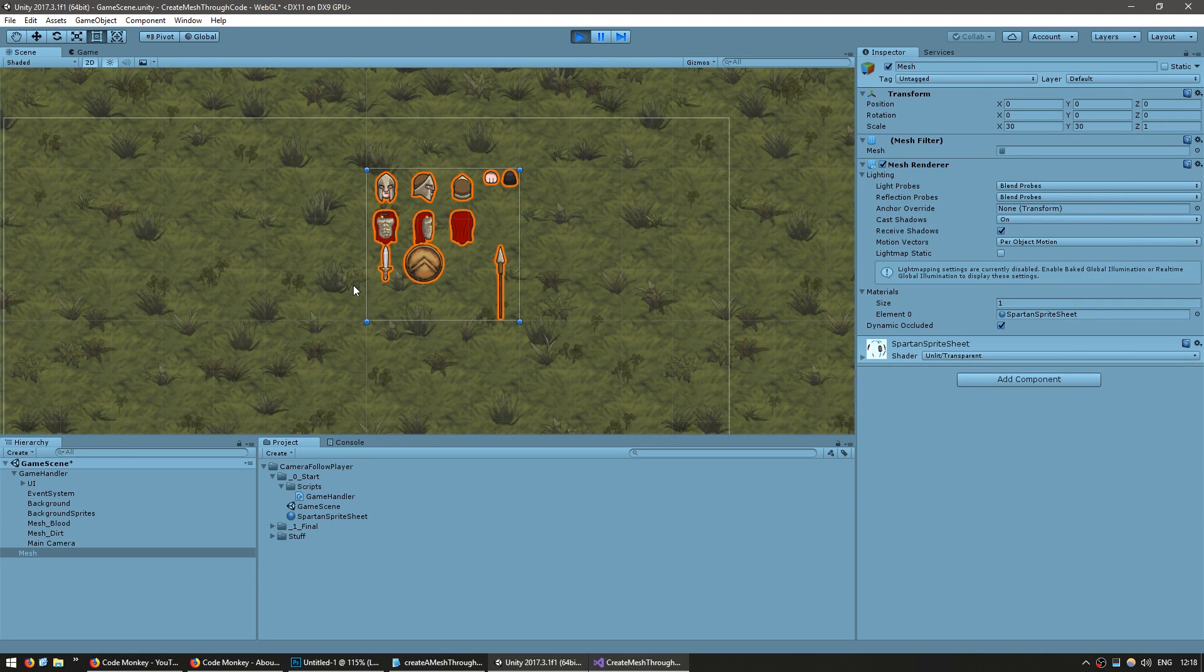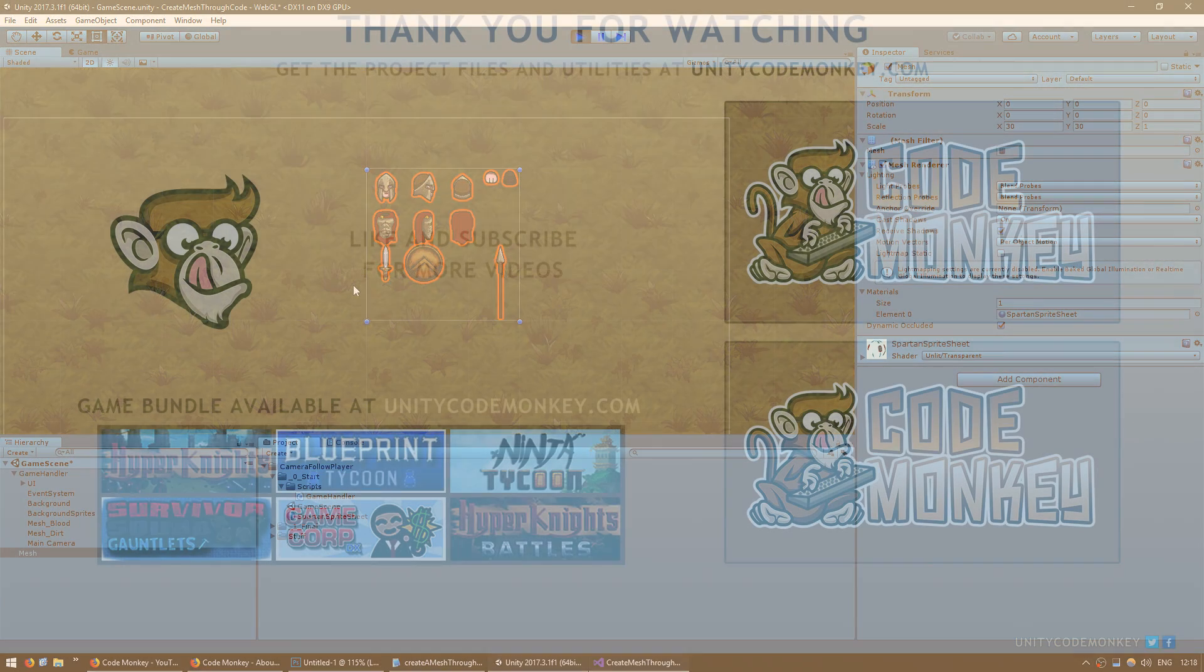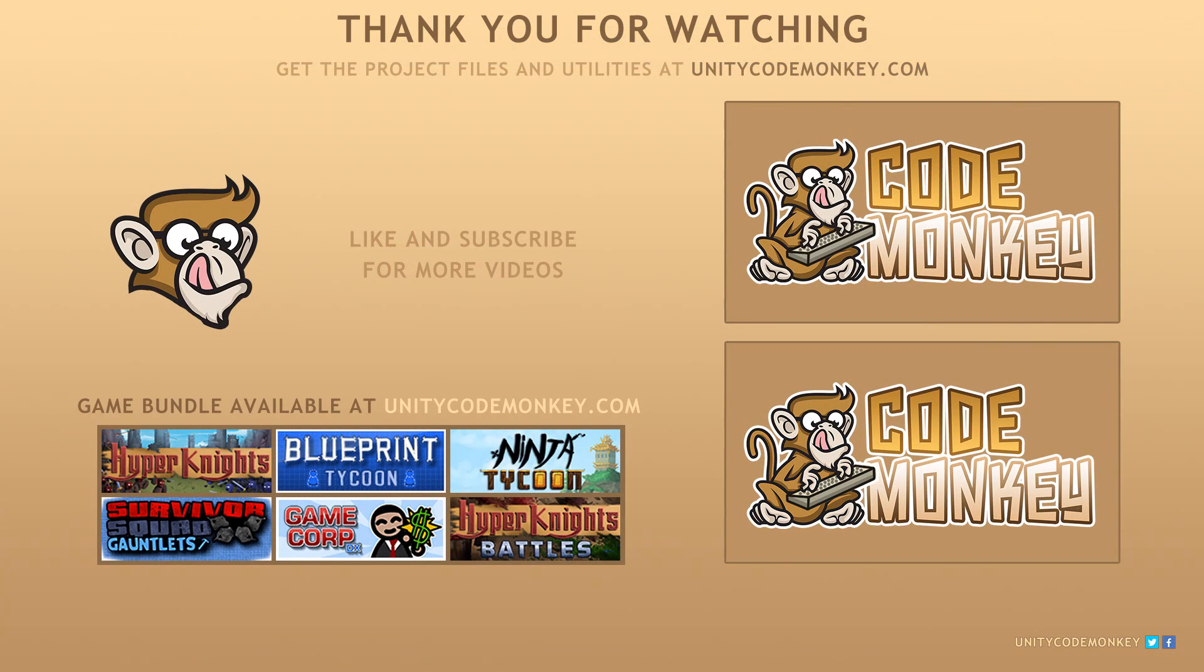So in this video, we covered the components that make up a mesh: vertices, UVs, and triangles, how to set up the data, and how to instantiate a game object with that mesh. In the next video, we're going to cover how to edit the UV to display only a portion of our sprite sheet. If you have any questions, post them in the comments and I'll do my best to answer them. See you next time.